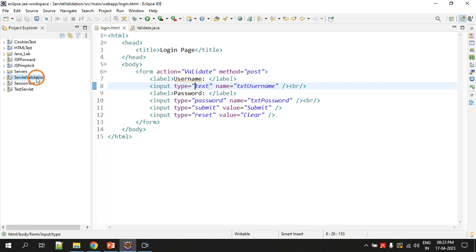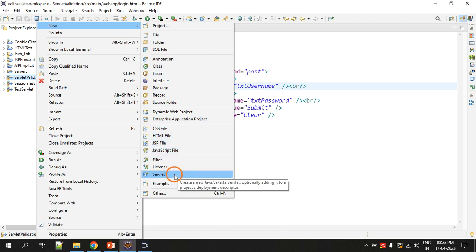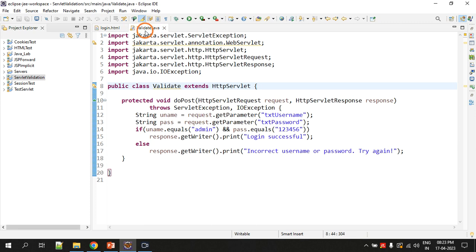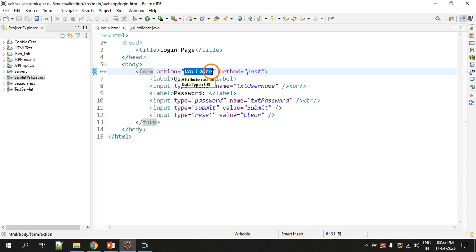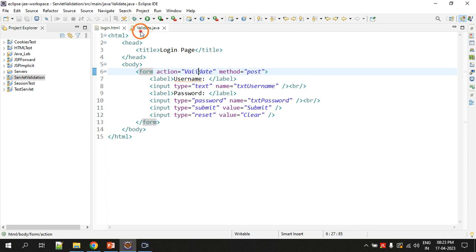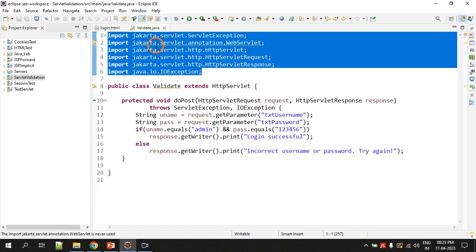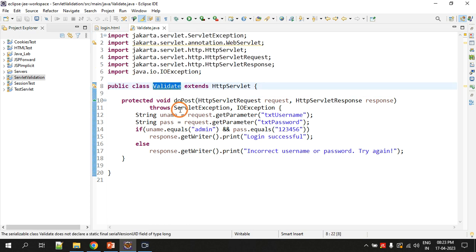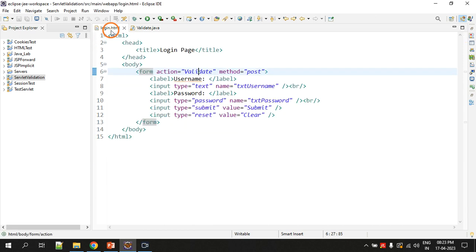To create the servlet, right-click the project, select New, then Servlet. The servlet I have added is validate.java. Whatever name you give the servlet, you give the same name here without the .java extension — just 'validate'. Inside the validate class, the method is doPost. We write doPost because the form method is set to post. If it were get, we would write doGet.